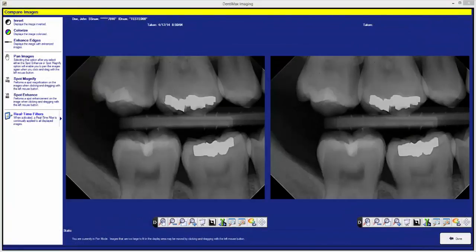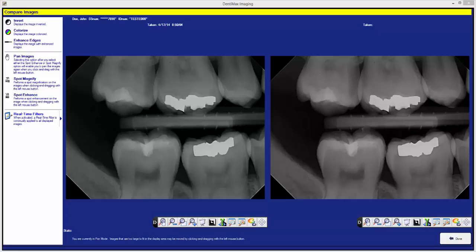Once we have clicked the OK button we now have both x-rays pulled up alongside each other when we can compare the x-rays up for diagnostic use or if you need to show them to a patient for patient education.